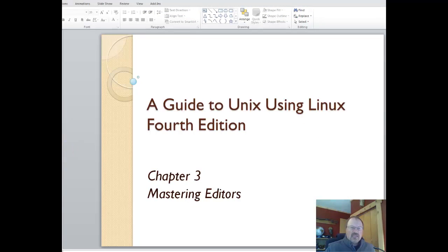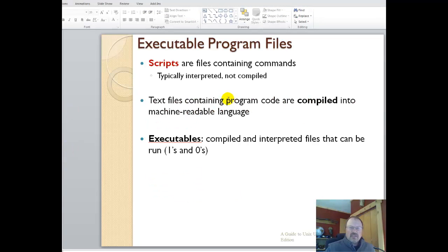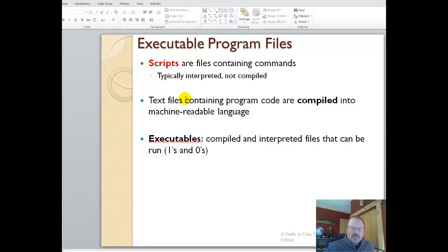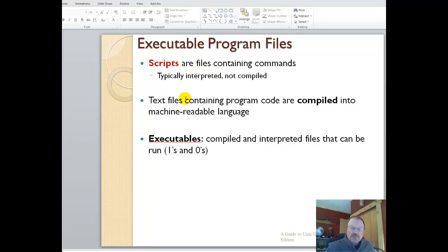A script is a file containing commands. You can set up a bunch of different commands within a script and run that script all at one time. A great example is setting up users. You can have a thousand users built into a script and then run the script. You don't have to enter those users one at a time.